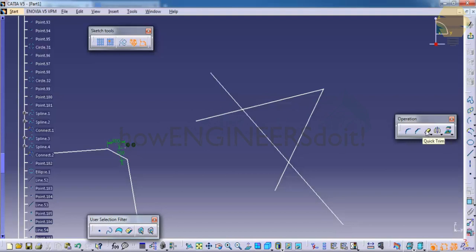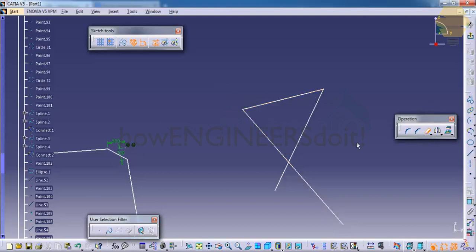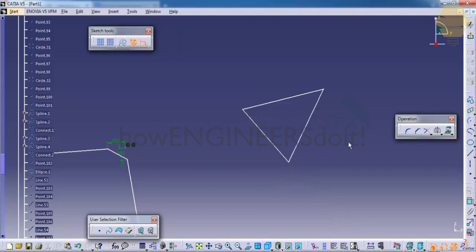So just click and double click the quick trim and just click on the portion which you don't want. And there's another option which is called extend. You could go here and click and click here. This tool is mainly very useful especially when you are working on a set of...